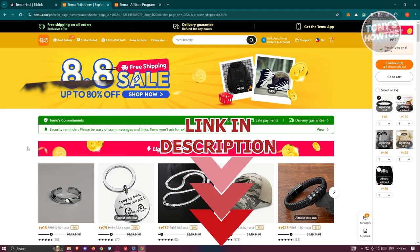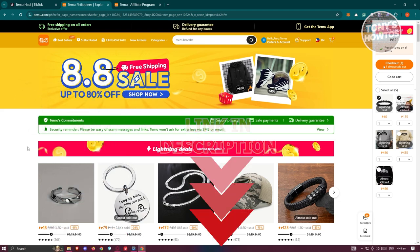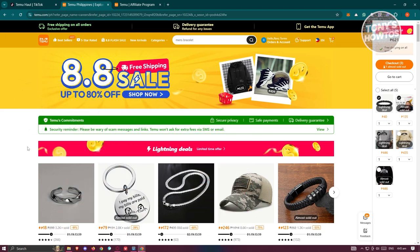You might be wondering: what is Temu and what is Temu's affiliate program? Well, Temu is like a platform similar to Amazon, so they are going to be a competitor of Amazon. Temu is actually rapidly growing, and there are a lot of users currently using Temu right now.